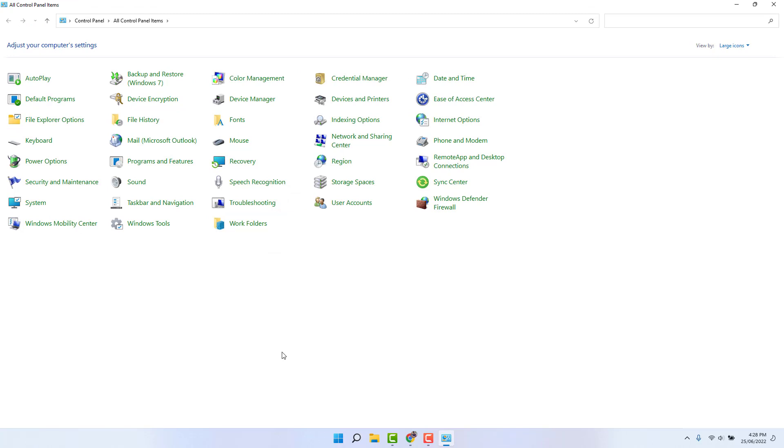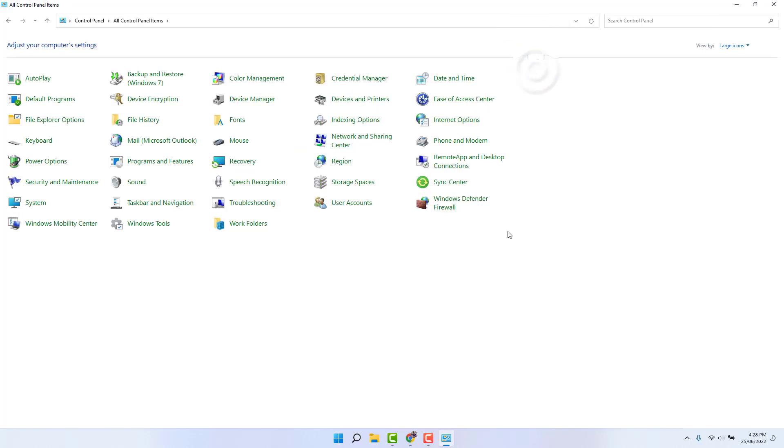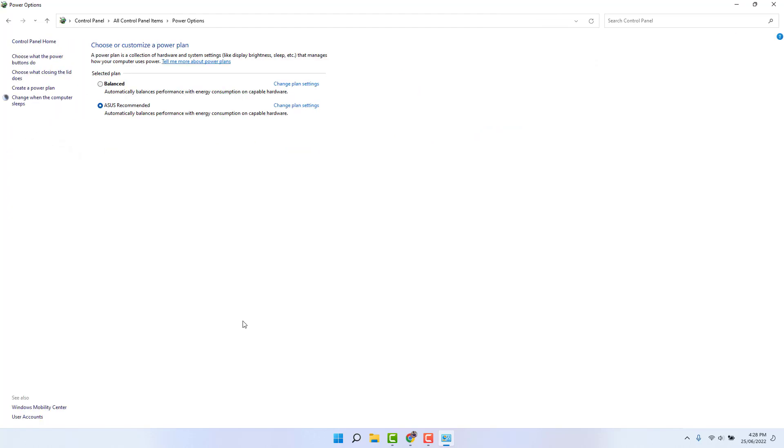Then you're going to see it can appear just like this. Maybe it's going to look like category. You need to change view by to Large Icons, and then you're going to see on the left side there is Power Options. After opening the Power Options, on the left side you're going to find something that says Choose what the power button does. Simply click that.